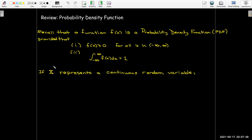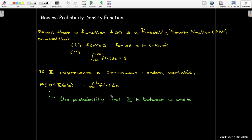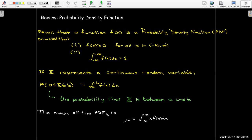It seems to be a convention that we use capital letters to represent random variables corresponding to our lowercase x in the integral. So if uppercase X represents a continuous random variable, then the probability that X is between a and b can be determined by evaluating the integral from a to b of f(x) dx. The mean of this PDF is mu equals the integral from negative infinity to infinity of x times f(x) dx.